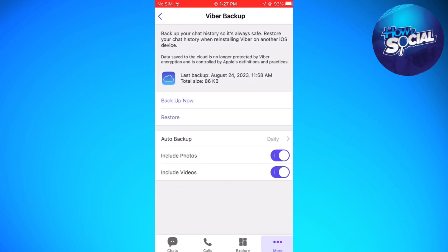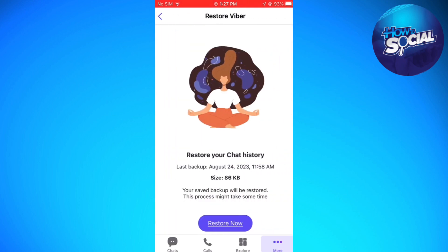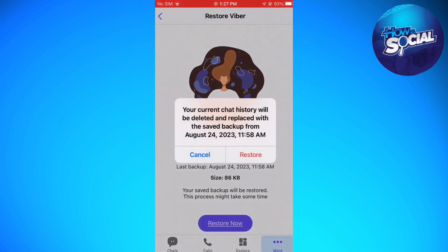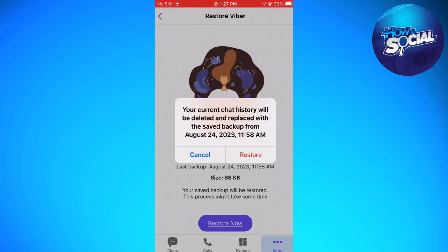Once you've clicked on Restore, go ahead and click on Restore Now. Your current chat history will be deleted and replaced with a saved backup from this date. If you're sure about your action, just go ahead and click on the Restore button.